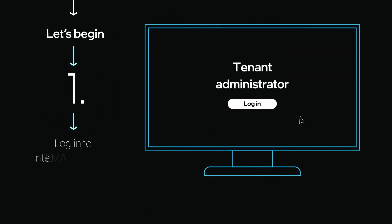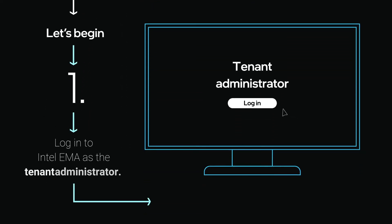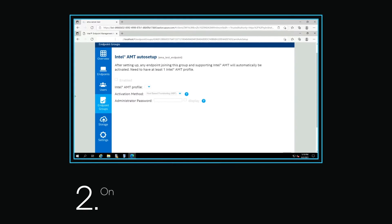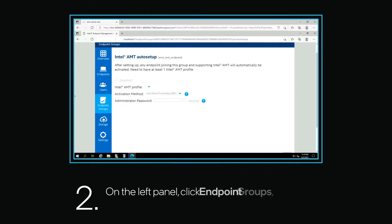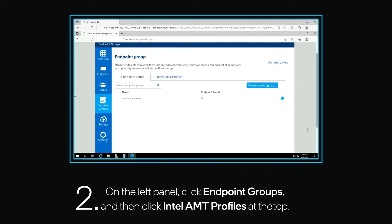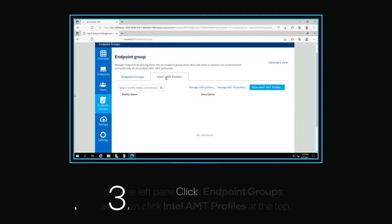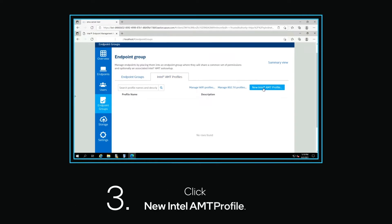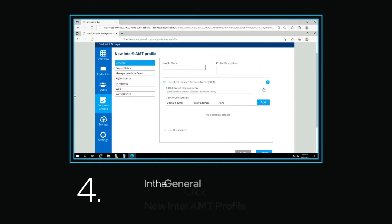Log in to Intel EMA as the tenant administrator. On the left panel, click Endpoint Groups and then click Intel AMT Profiles at the top. Click New Intel AMT Profile.